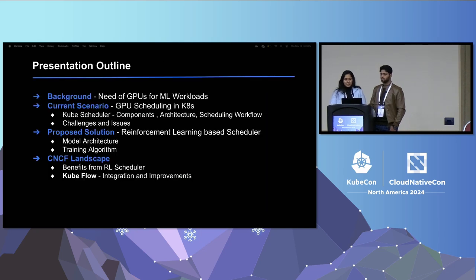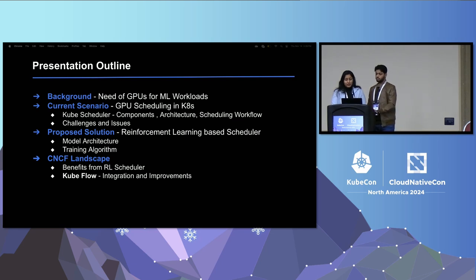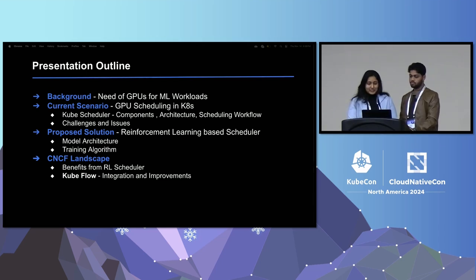Let's quickly gloss over the presentation outline. Starting with the role of GPUs for computation-intensive tasks, we will first cover the current landscape and challenges of GPU scheduling in Kubernetes and propose an RL-based solution designed to address these limitations, offering improvements in efficiency, workload prioritization, and scalability.